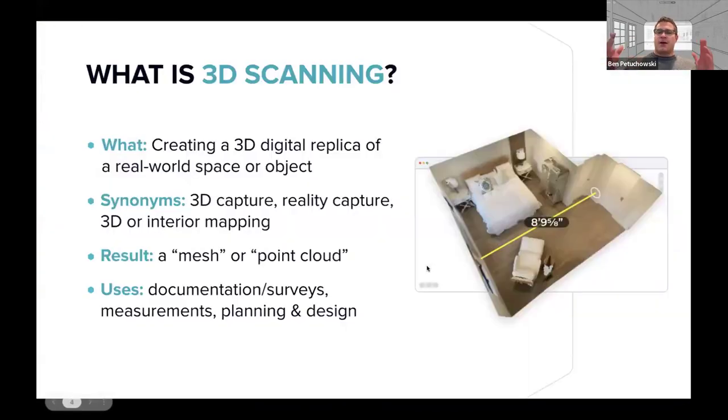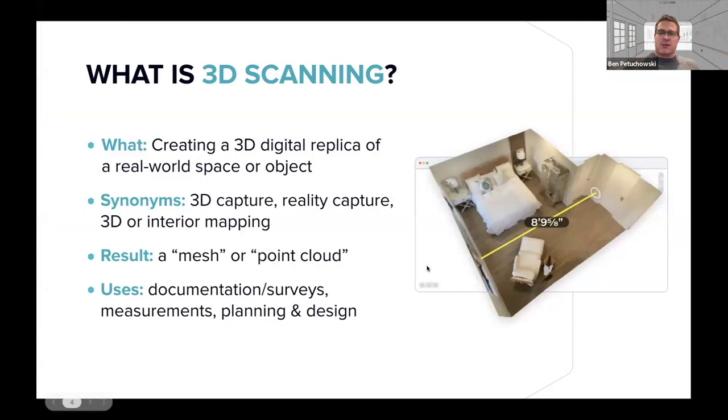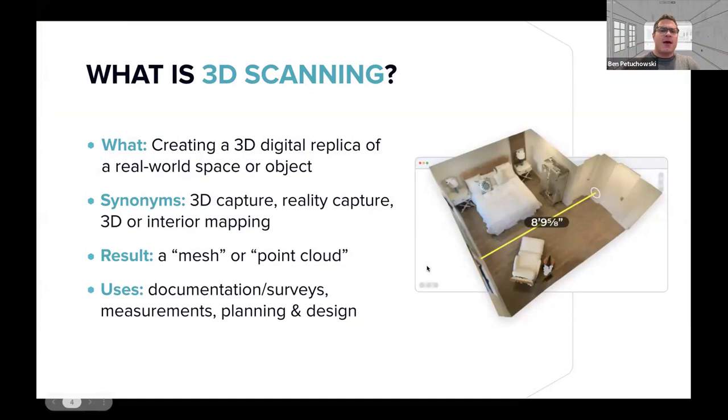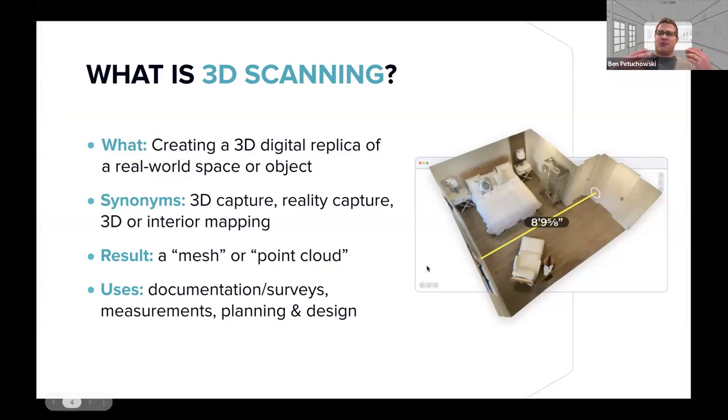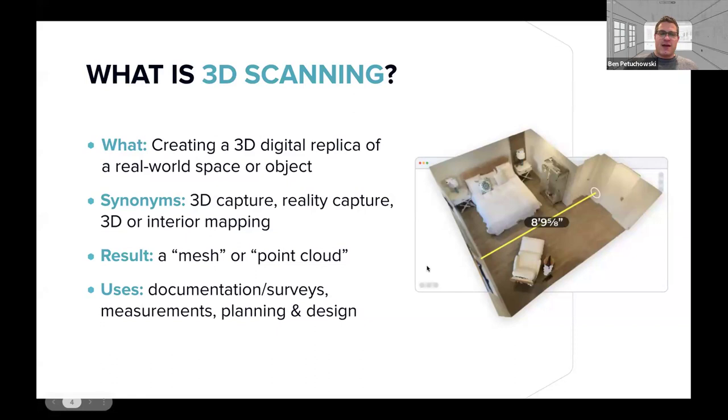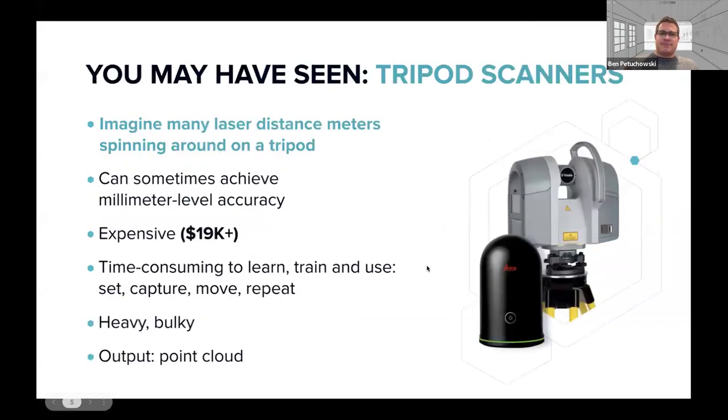But let's just do a brief overview about what 3D scanning is. It's creating a 3D replica of a real world space or object. And you may have heard it called 3D capture, reality capture, 3D or interior mapping. It's all the same thing. And the result that you get from those is typically either a point cloud or a 3D mesh, which allows you to see what that space is like. But those aren't immediately editable. But you can still use a 3D scan for documentation and surveys, pulling measurements and some initial planning and design.